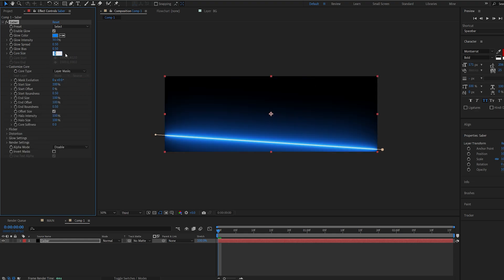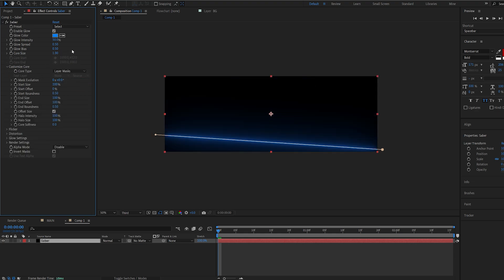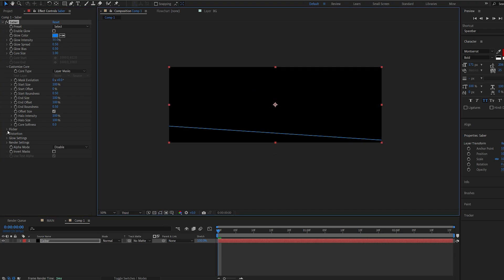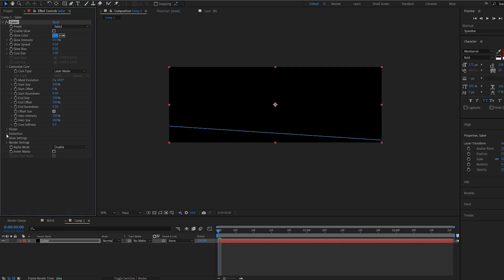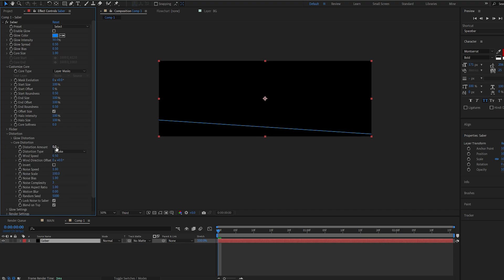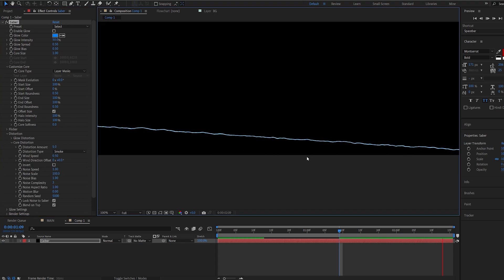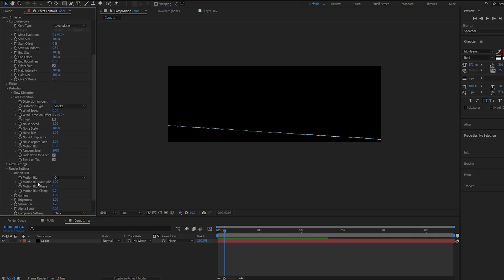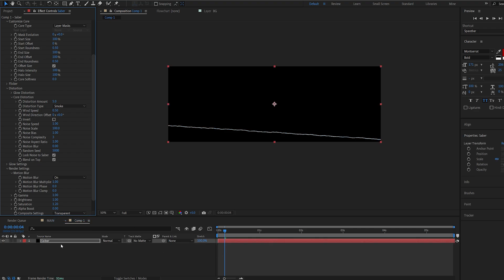Enable saber back and change my core type to layer mask. I'll make the core size 1 and disable the glow. Let me hide the mask here. I'm going to go ahead into my distortion here and under core distortion, set the amount to 5 just to give it some sort of animation. Next let's go into the render settings here and just make sure that the comp settings are set to transparent and we are ready to animate this.